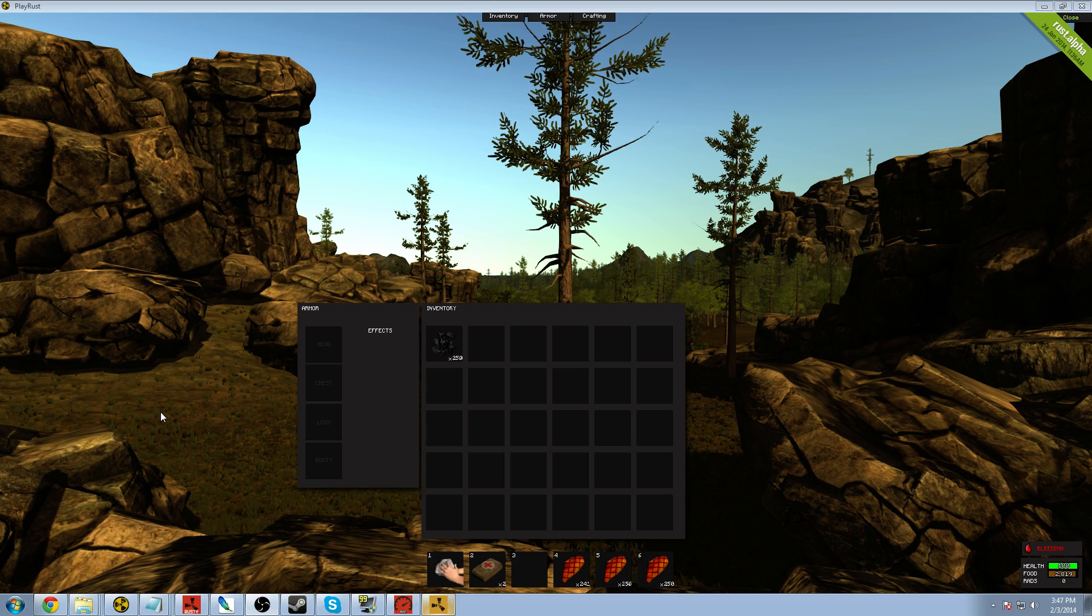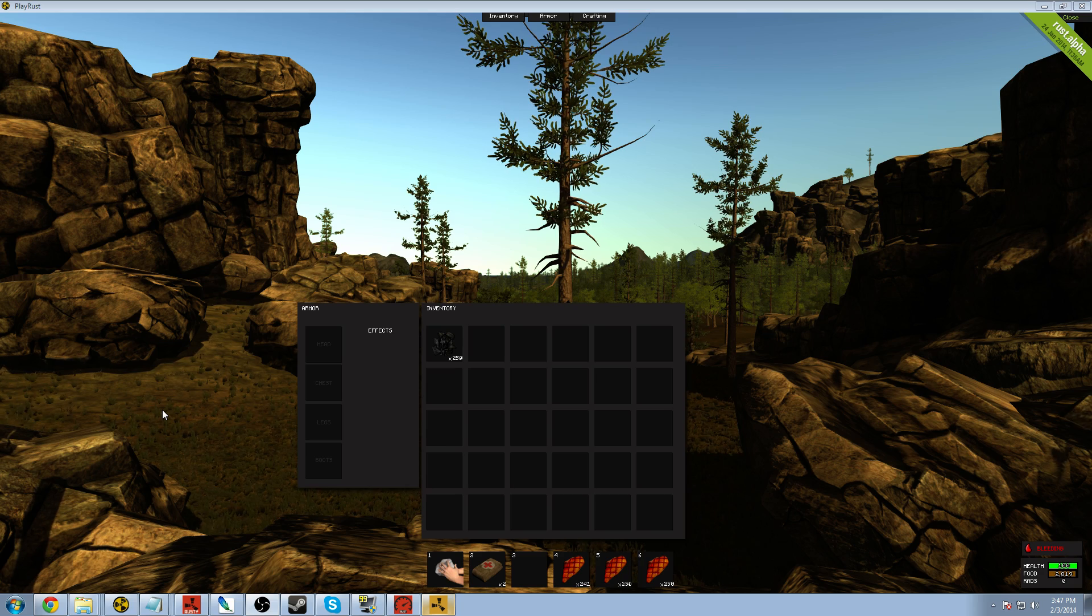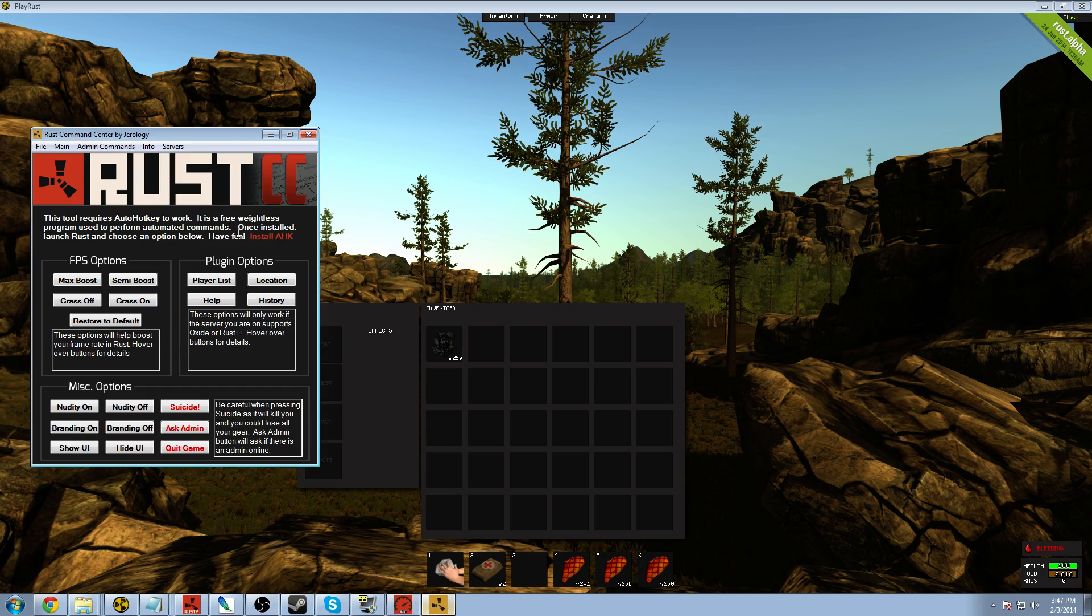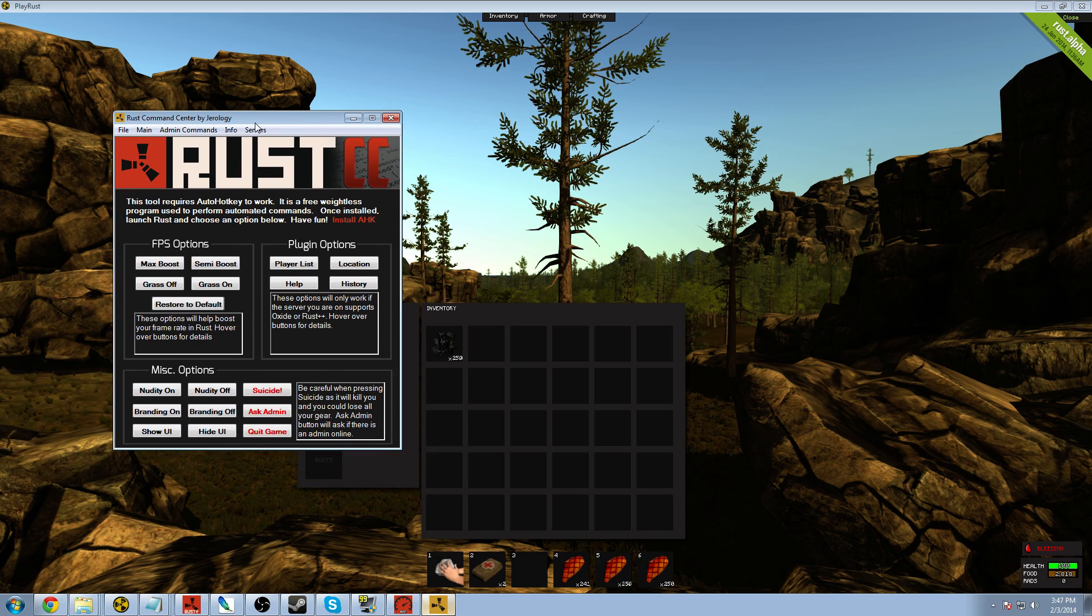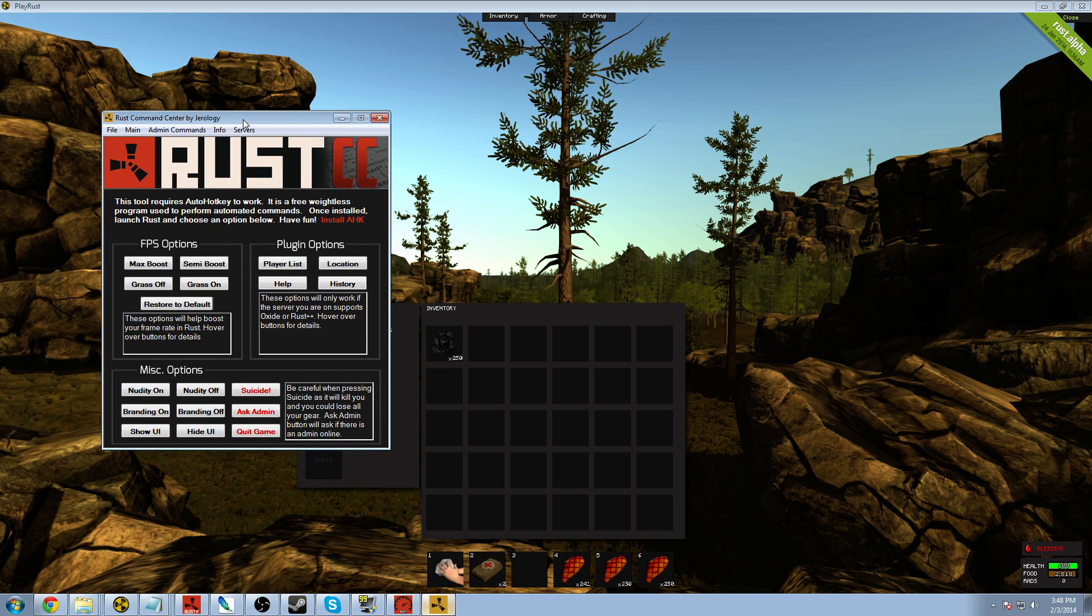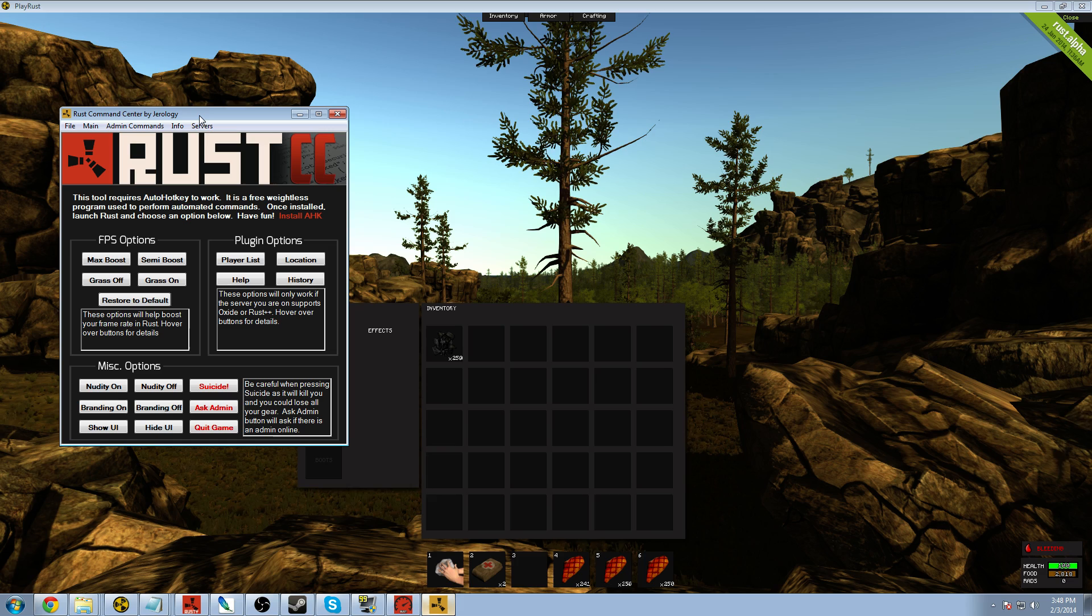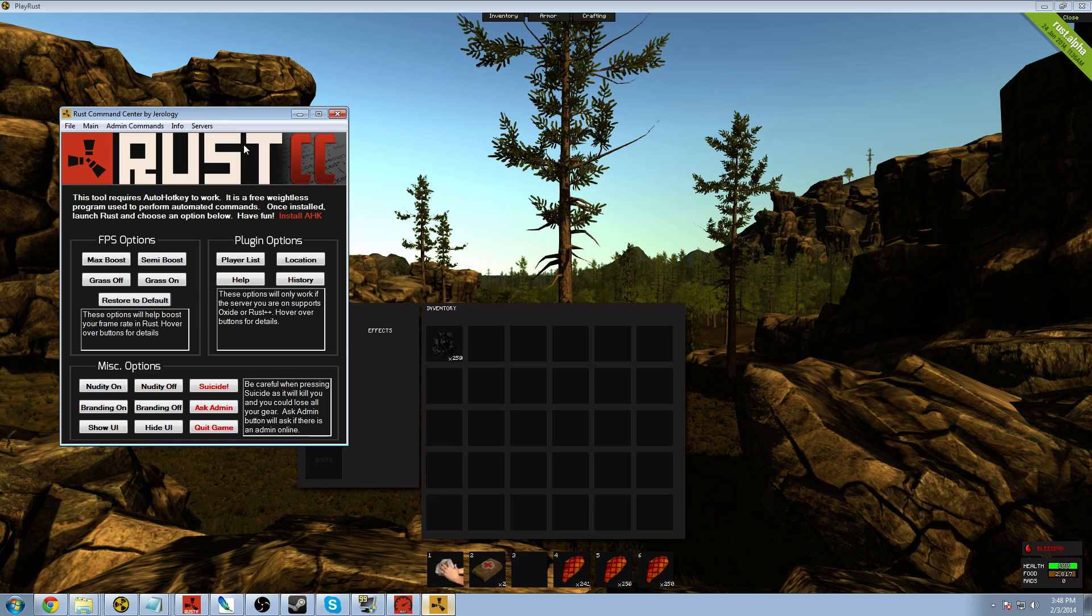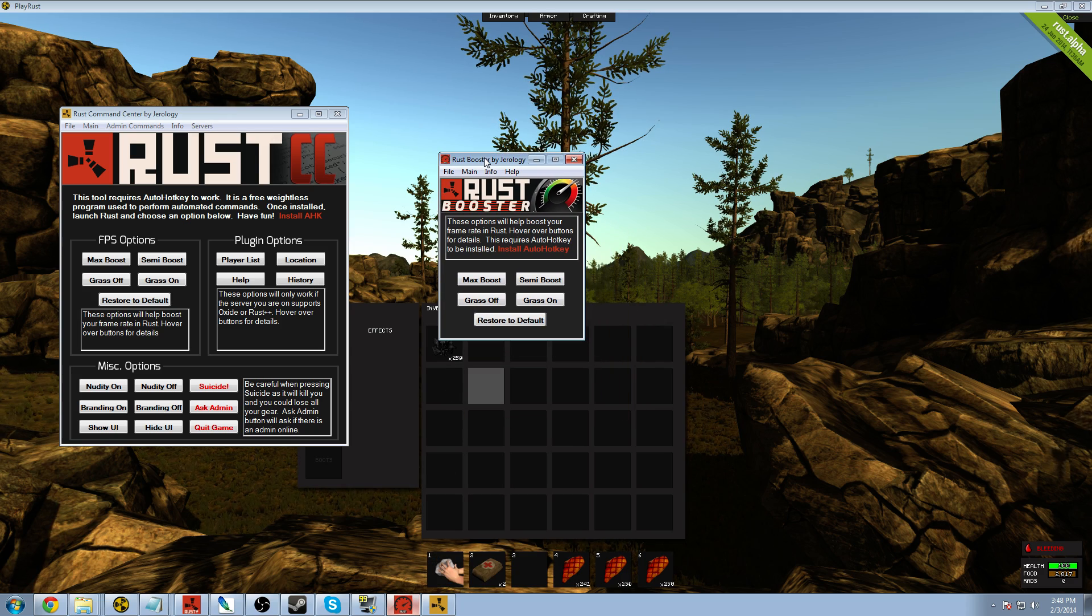What's up everyone, I'm Gerology. Welcome back to Rust Tactics video. Today I'm going to be showing you guys a little brother I made to Rust Command Center. Now this is Rust Command Center right here. I made some updates to this as well today, this morning. But you can see that on the Oxide forum post that I'll link in the description below. But today I'm going to be talking about Rust Booster.